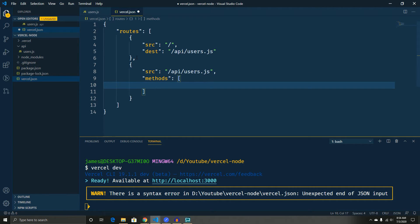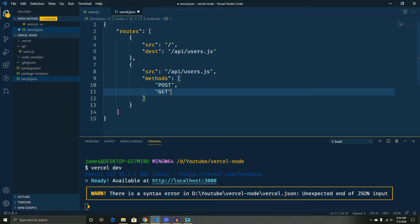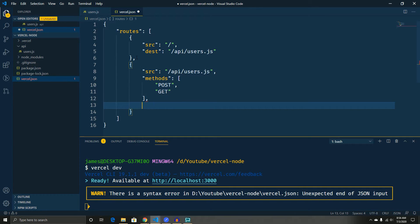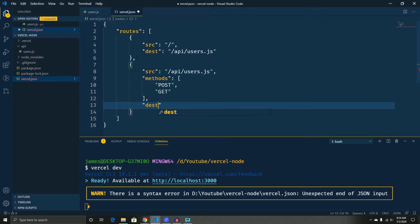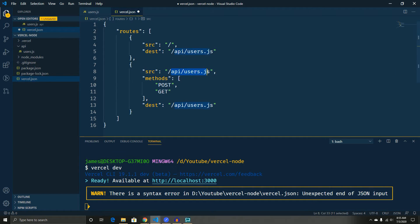and inside of that you can do an array and then you can set it to whatever you want. So we'll do post because we're going to allow someone to do a post and we're just going to allow you to do the get. And while we're here, we'll just set the destination to here. And what we'll actually do here is if we change this to just slash users,